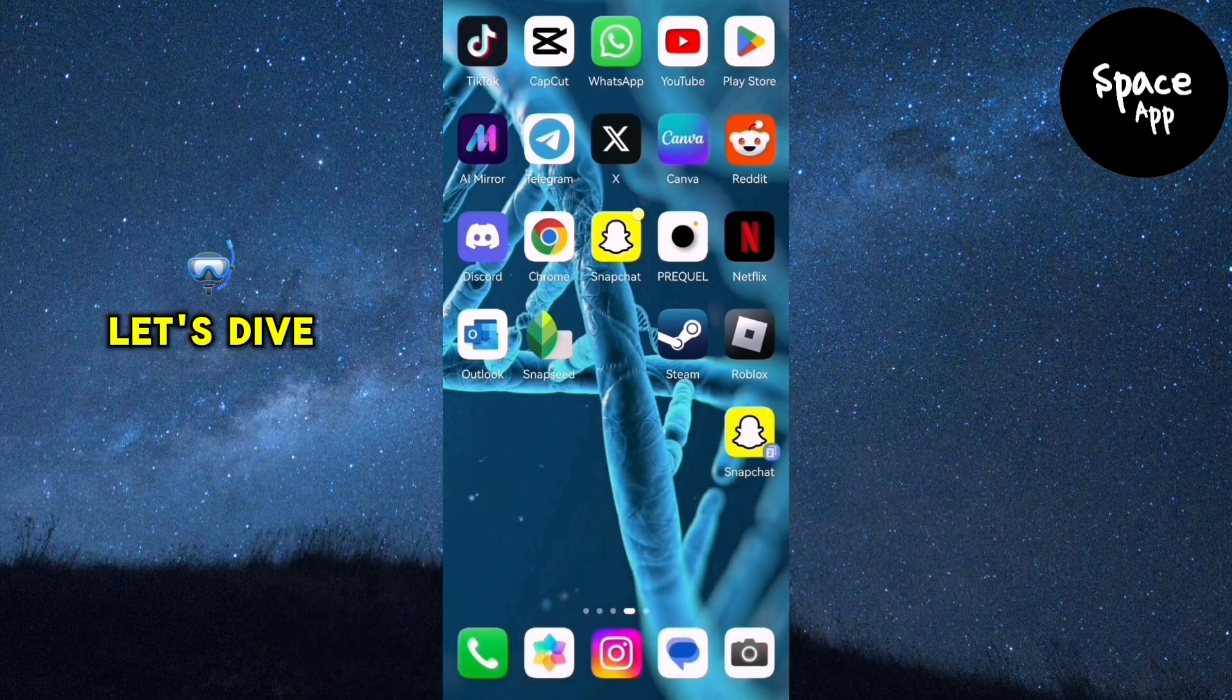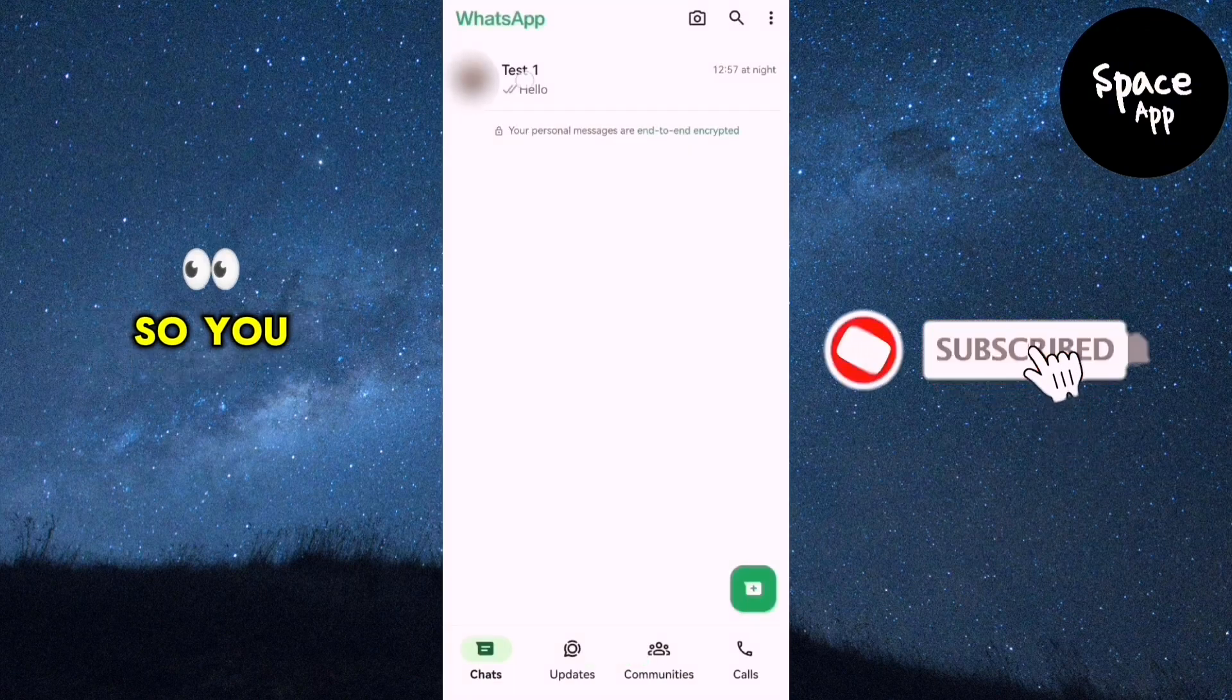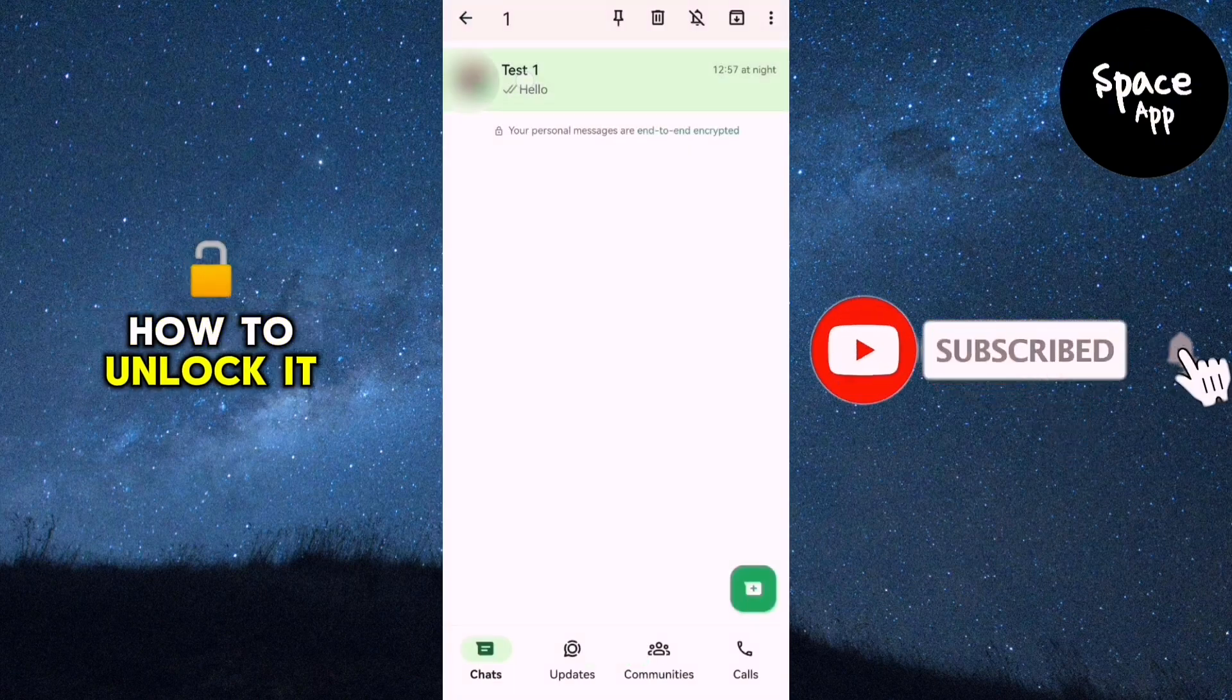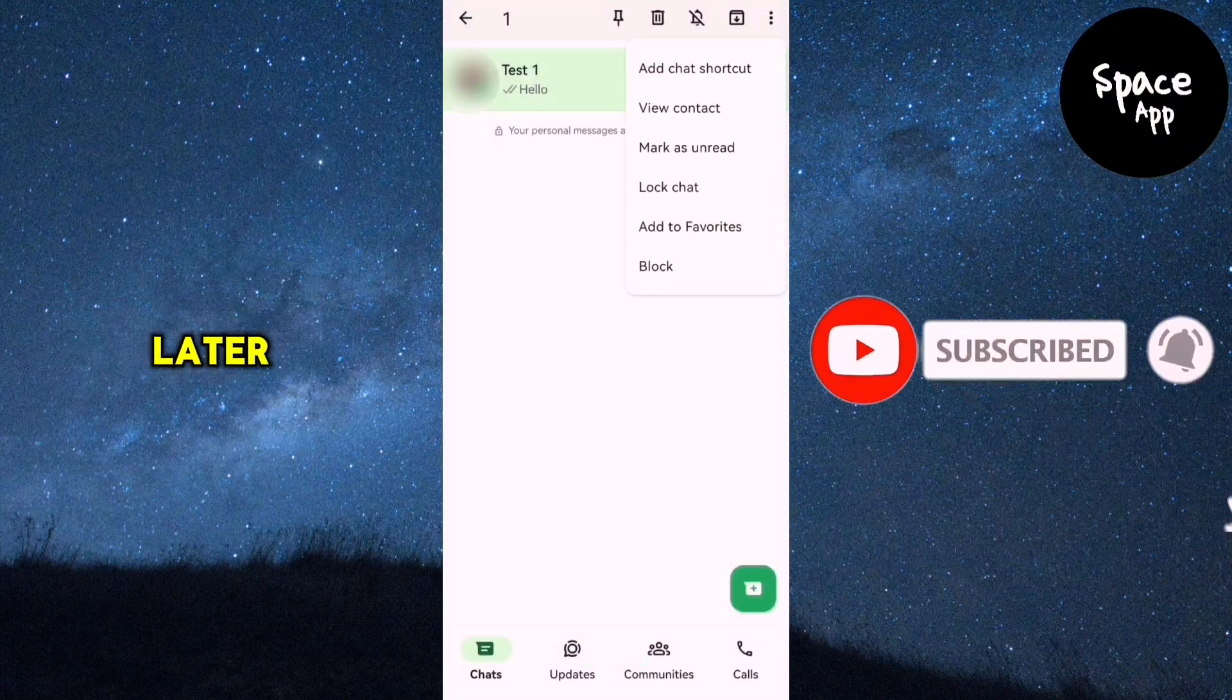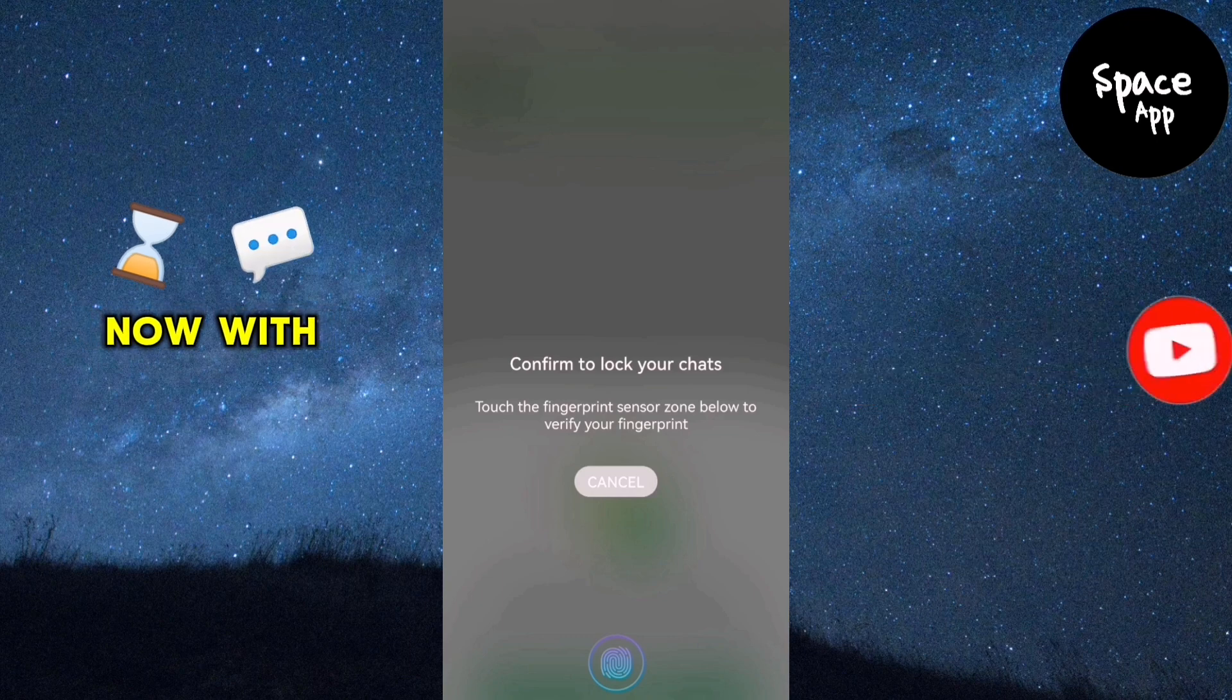Let's dive right in. First, let's quickly lock a chat so you can see how to unlock it later. I'll demonstrate by locking one of my chats now.